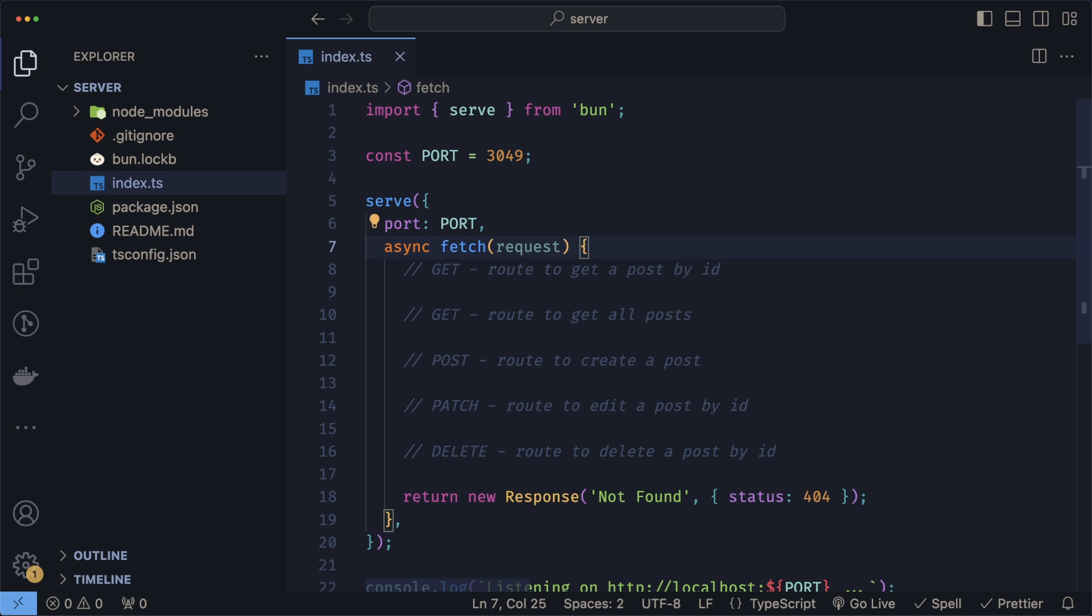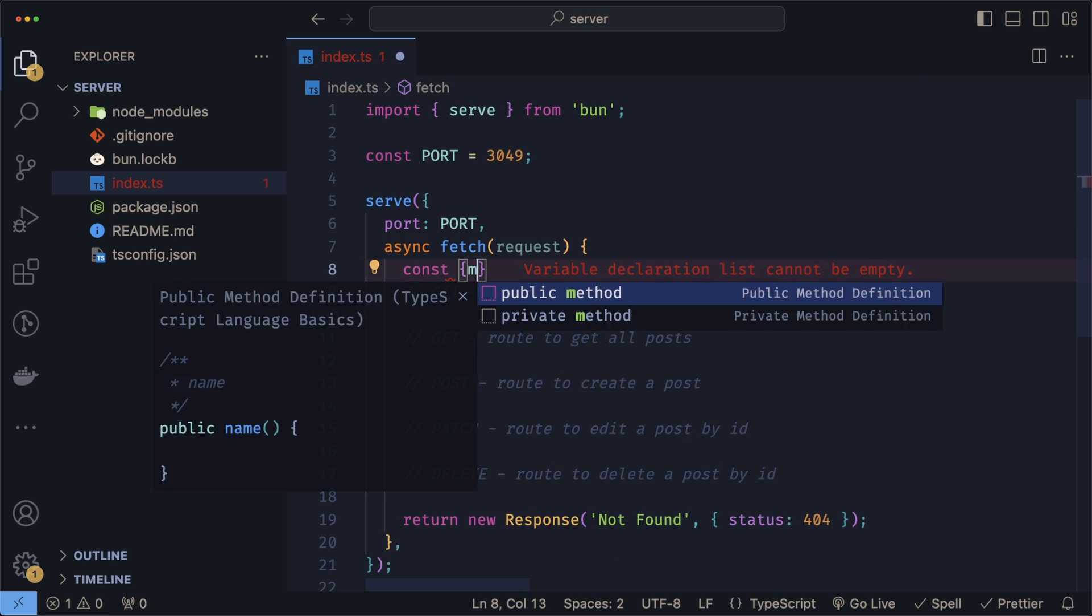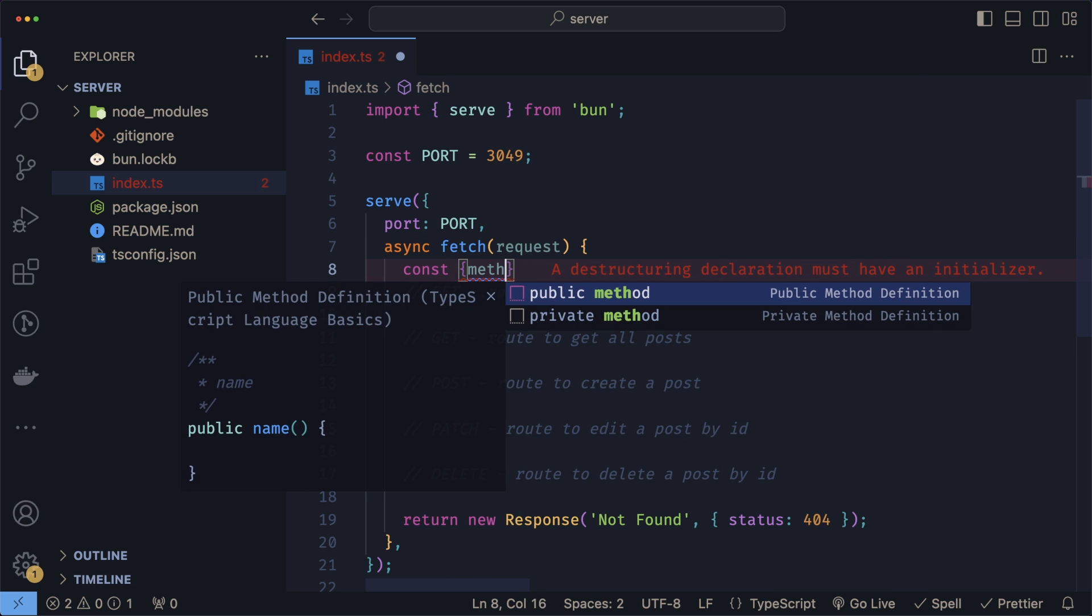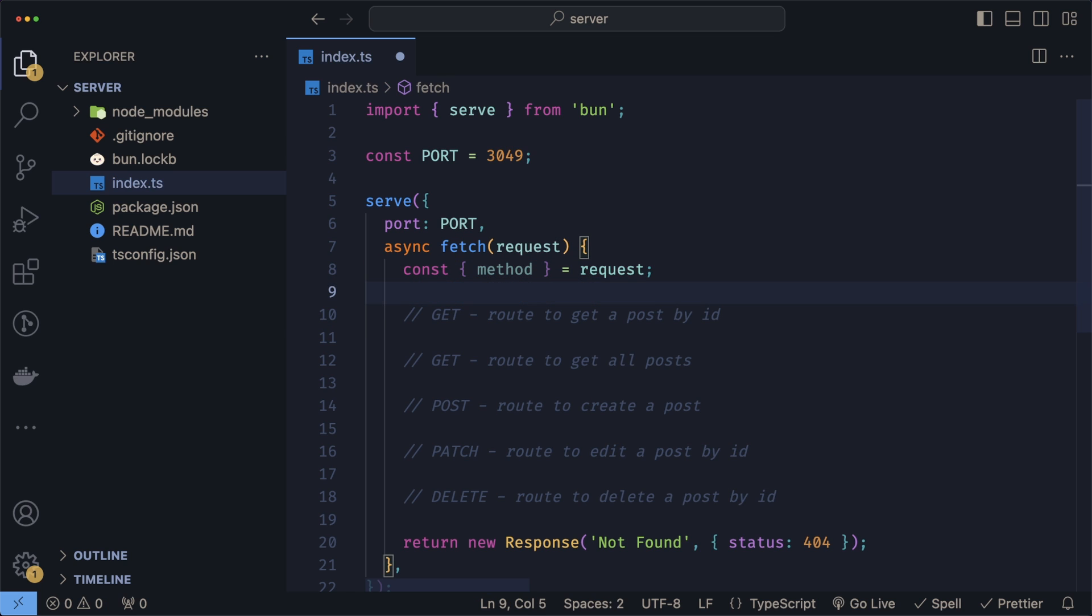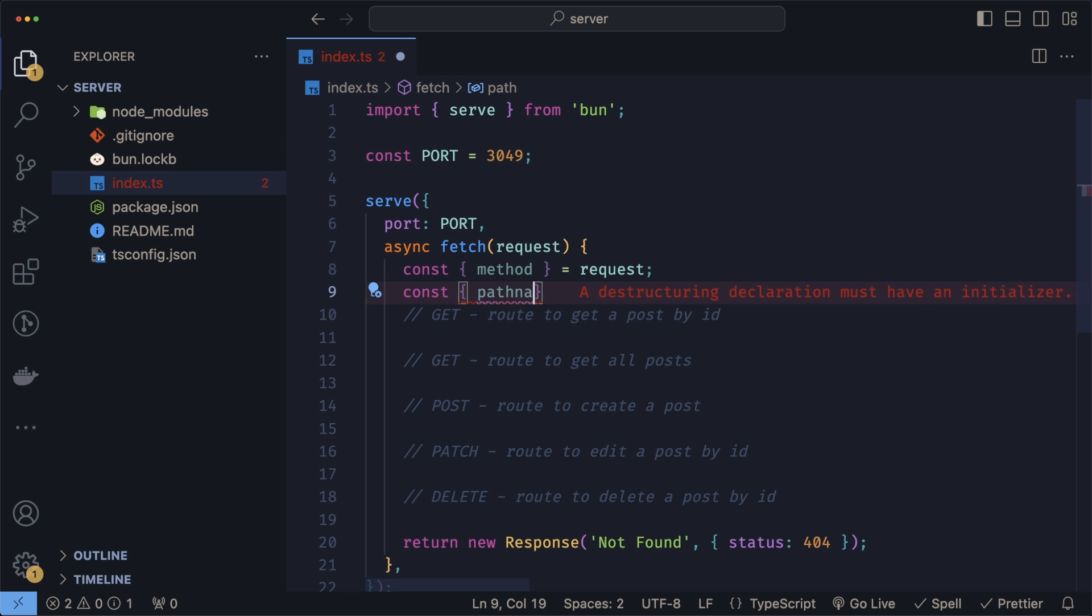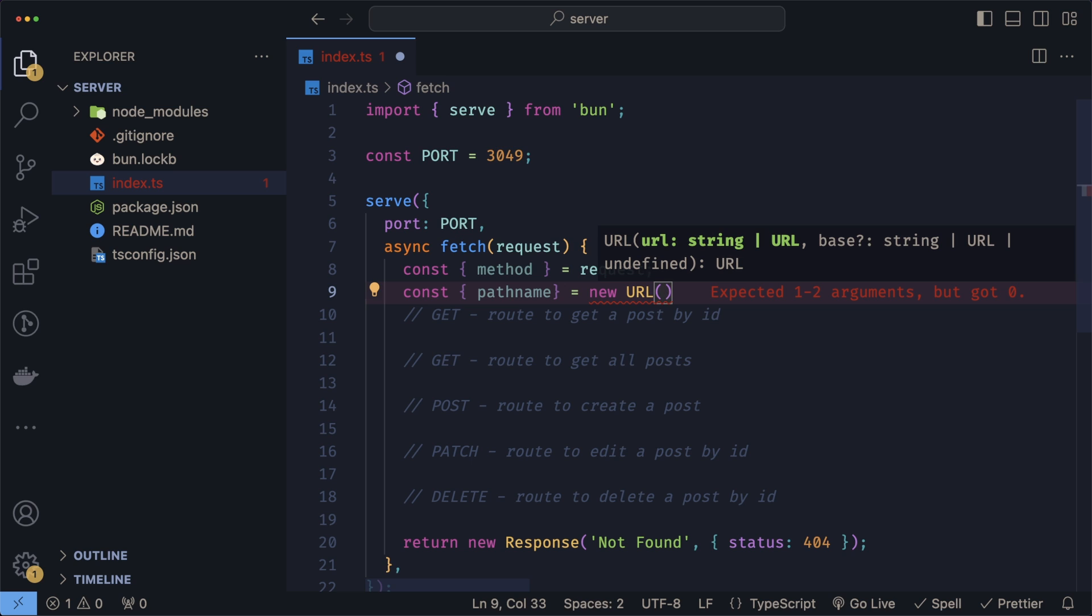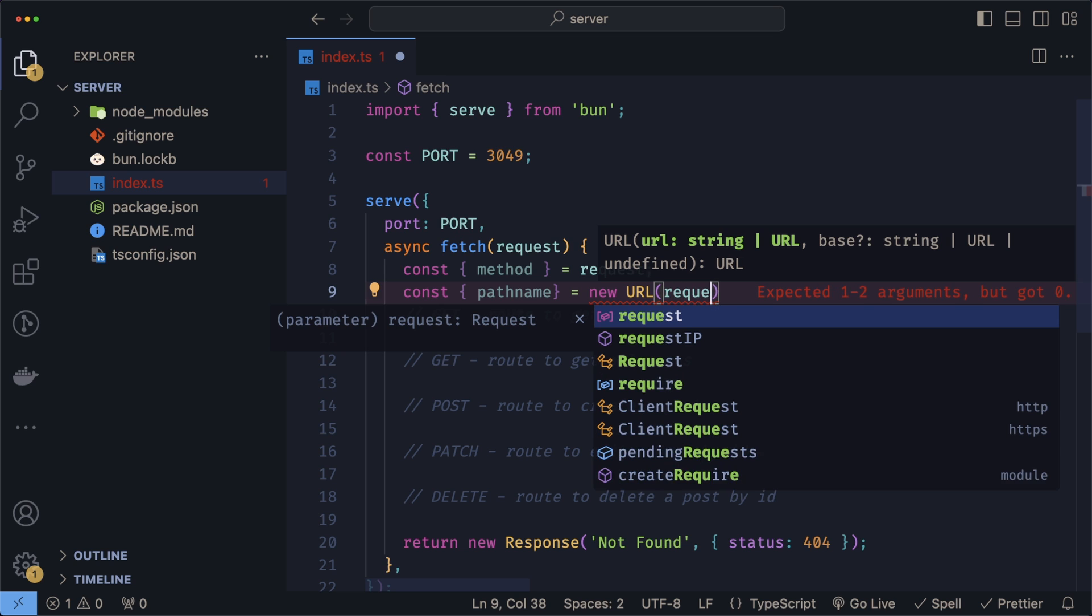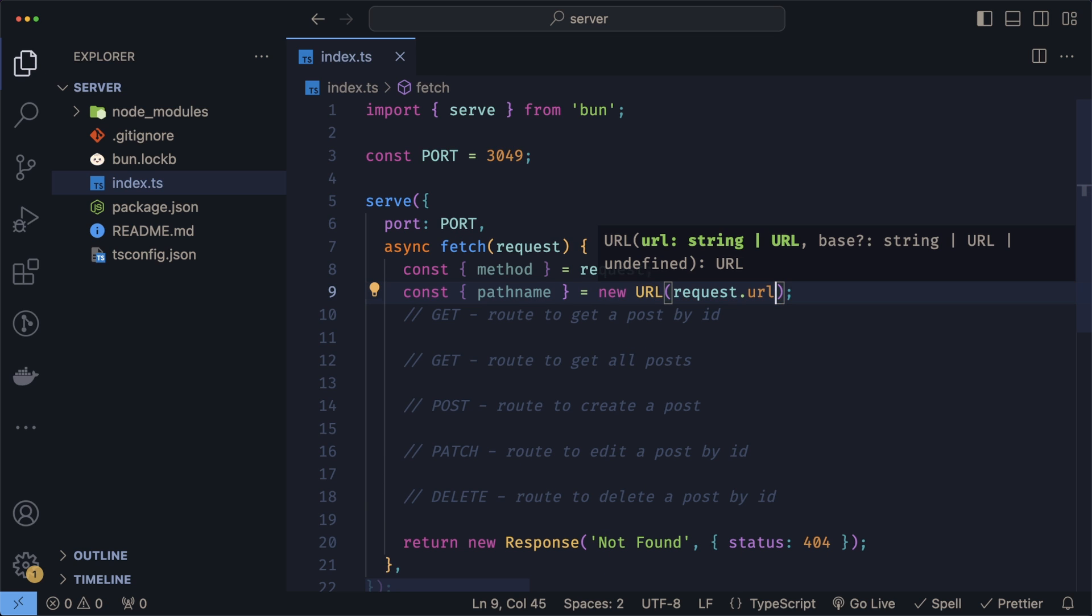Next, we can pull the method from the request itself by doing const method equals request.method. And we can get the pathname from the request URL by doing const pathname equals new URL and passing the request URL in here. We can now write the logic that determines which one of our routes is hit.